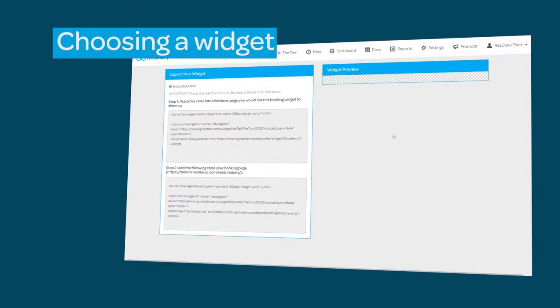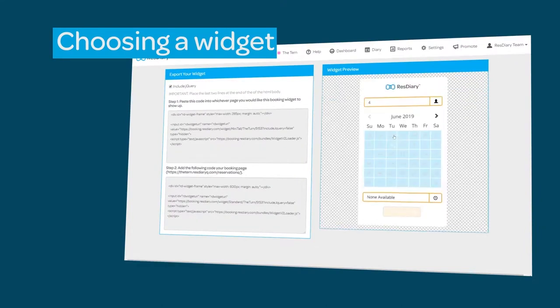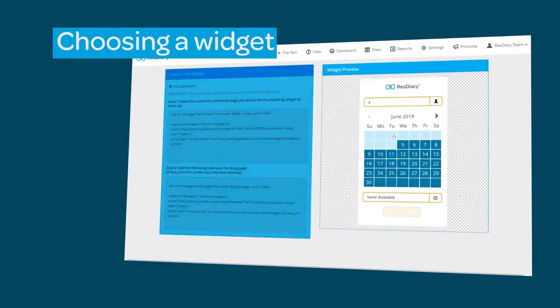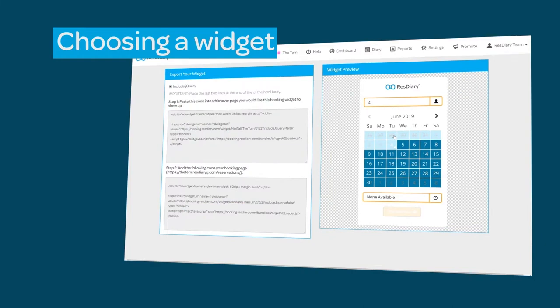Once you have selected an option, click continue to find a live preview of your widget and the code to embed the widget on your website.